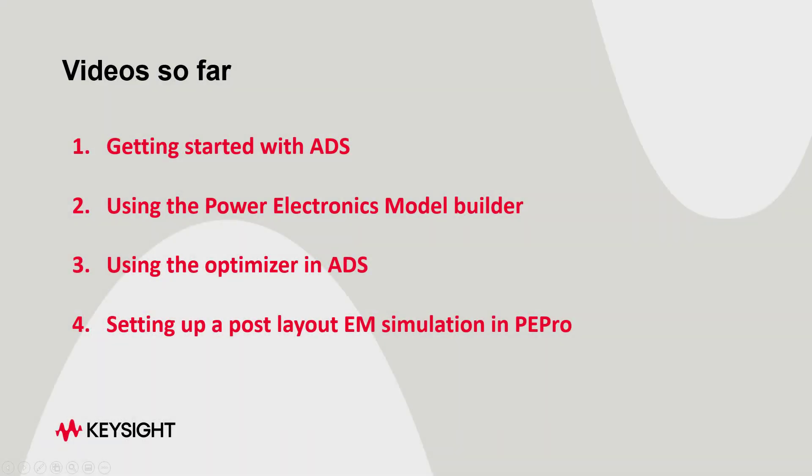In the previous videos, we talked about getting started with ADS to simulate power converter circuits and verify the correctness of the circuits. In this video, we will move forward to set up a post layout simulation to analyze the operation of power converter boards.